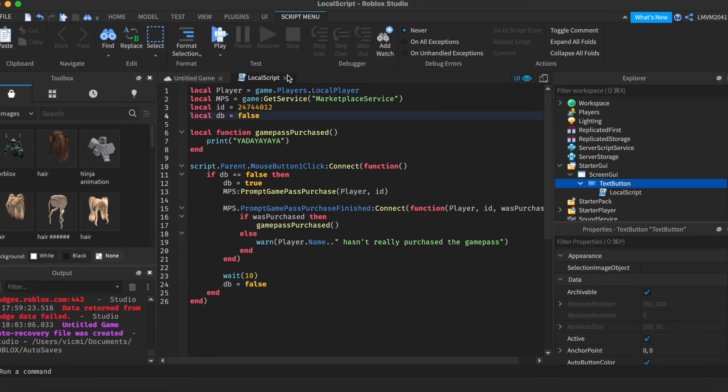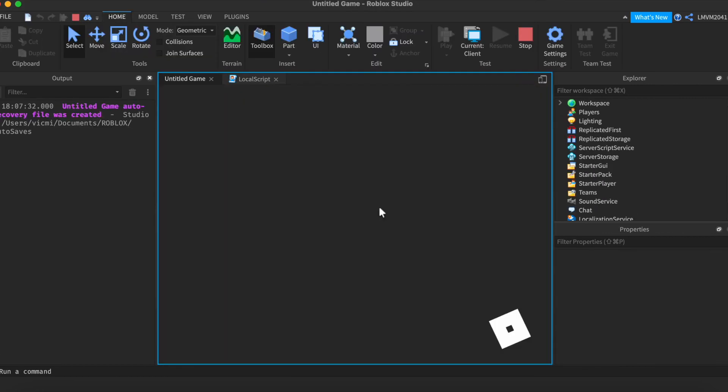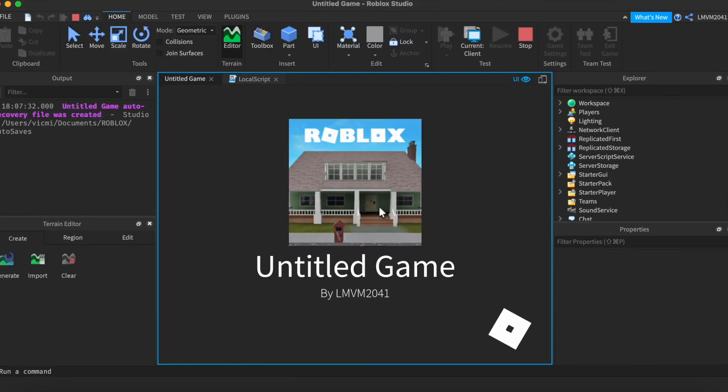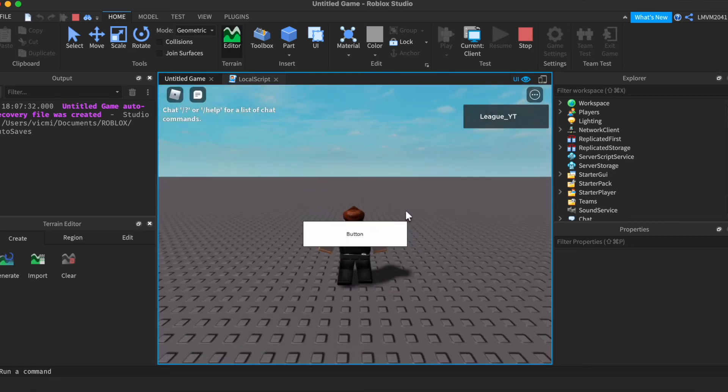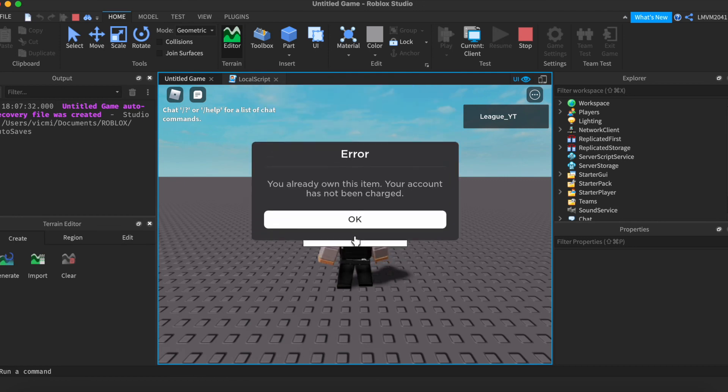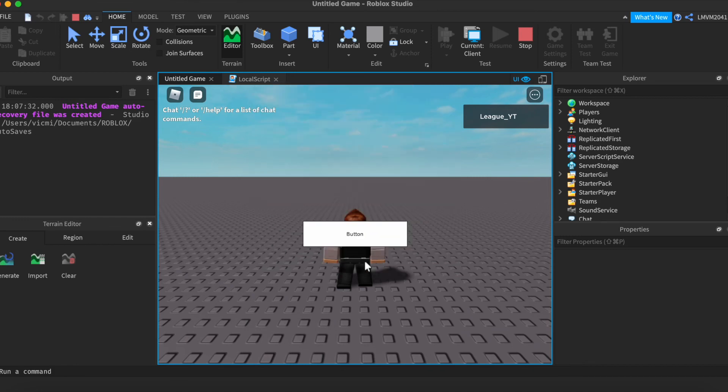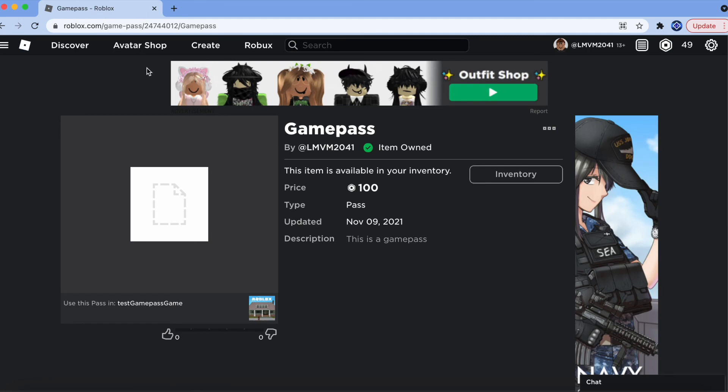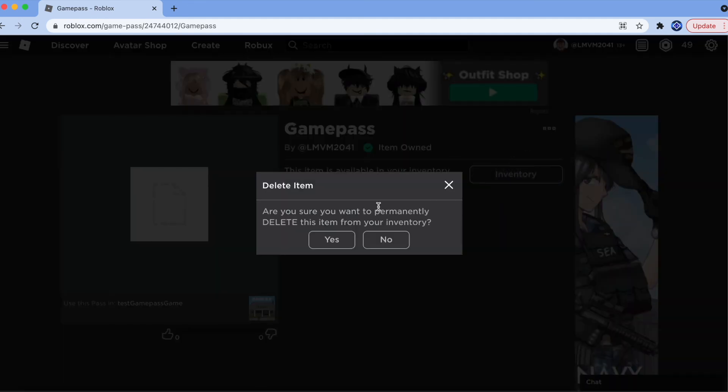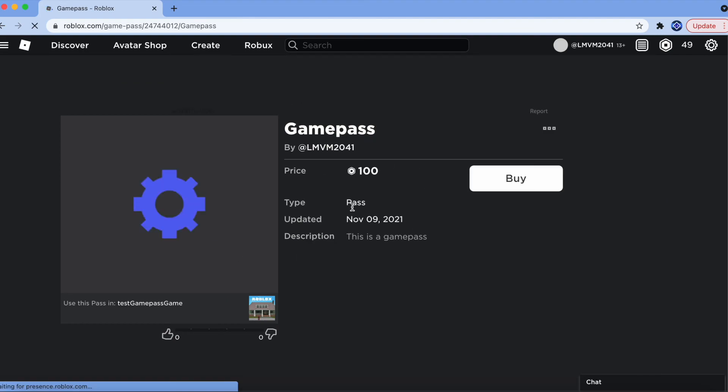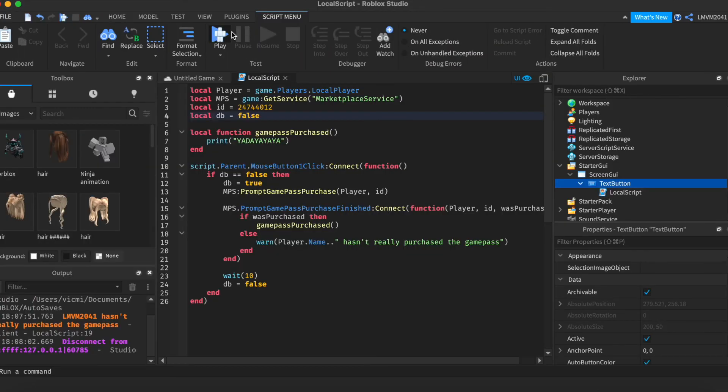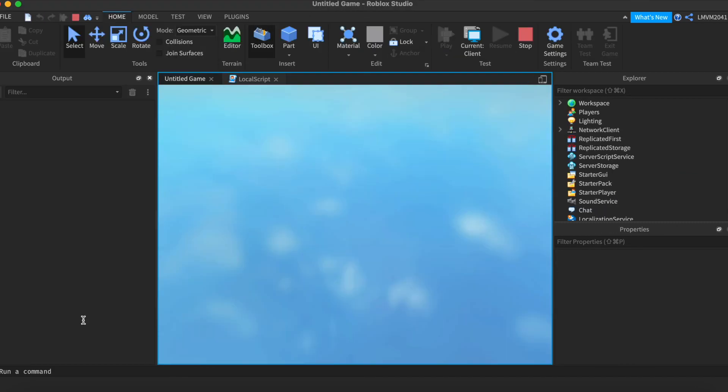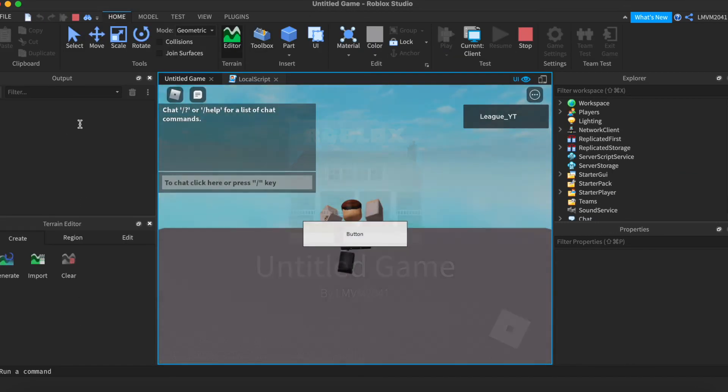Let's go ahead and test the button. I'm going to try and click the button. You can see that we have an error saying that I already own the item. All you have to do is go to Game Pass, and click delete from inventory. There we go. I'm just going to quickly rejoin. And you can even see that it printed that I did not purchase it.